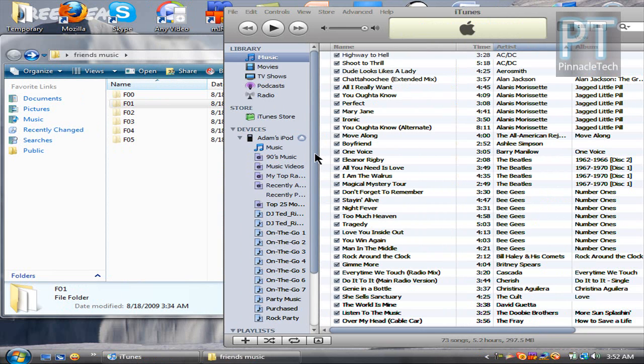Okay guys, hopefully this video helped you add some of your friend's music to your own library. If you'd like to see any more great tutorials in the future, click that yellow subscribe button. Thanks.